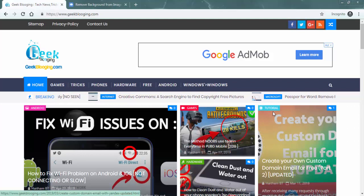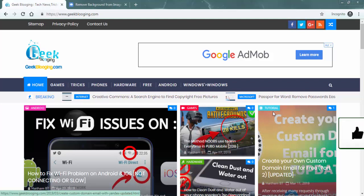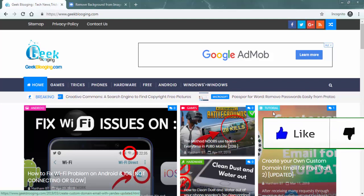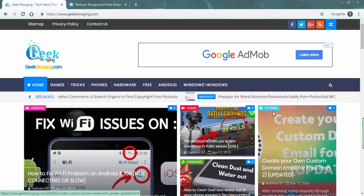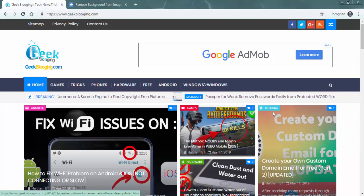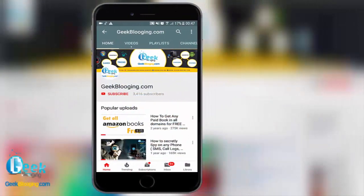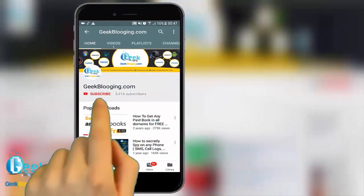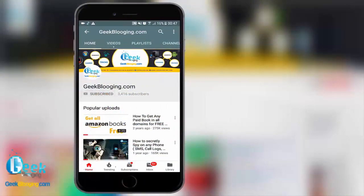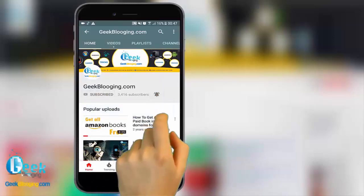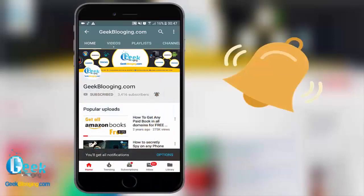Before we begin, if you want to see more videos like this be sure to smash the like button down below. Without being said, let's get started. For fresh content subscribe and press the bell icon to never miss an update from GeekBlogging.com.